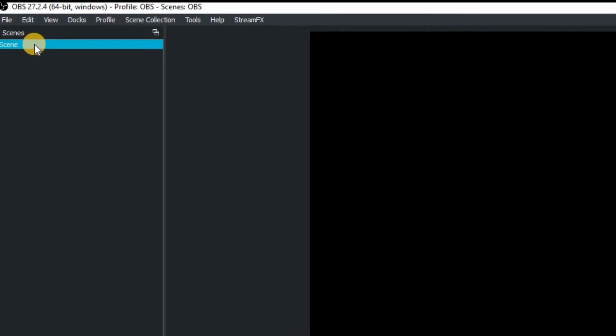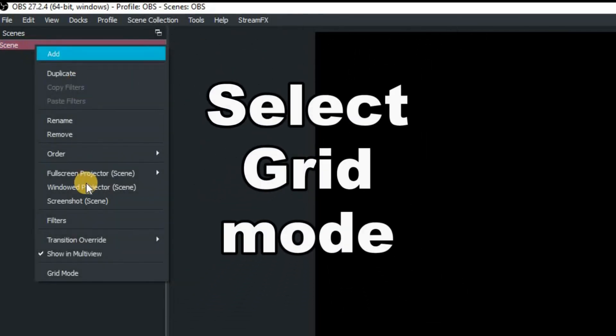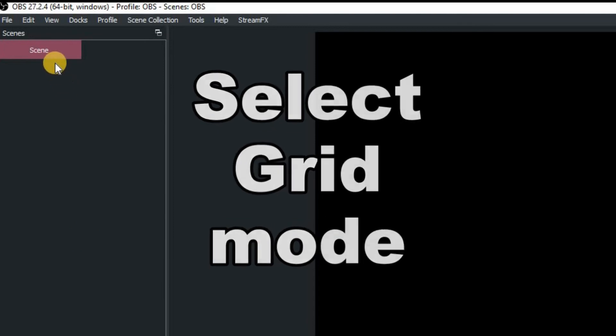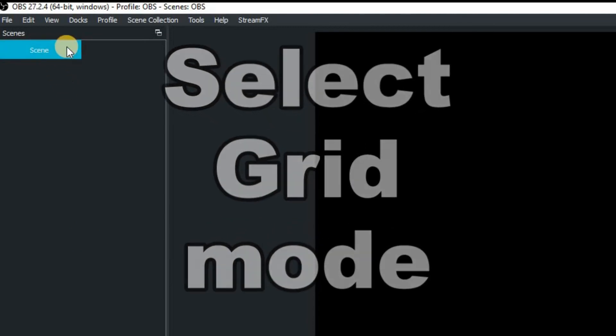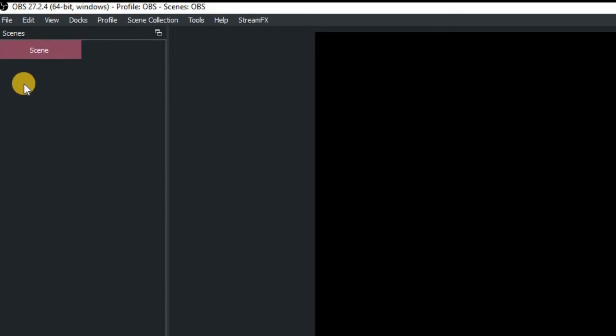So just hover over it once it turned blue you then want to right click on your mouse. This will then bring up a drop down menu and go all the way to the bottom to grid mode. This will then give you a nice large button with the scene name in the middle and obviously you are going to be able to have loads more scenes in that same window.